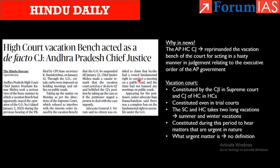In this context, we have to know what a vacation court is. A vacation court is constituted by the Chief Justice of India in the Supreme Court and the Chief Justice of the concerned High Court in respective High Courts. This vacation court is also constituted in trial courts, which are the lower courts.